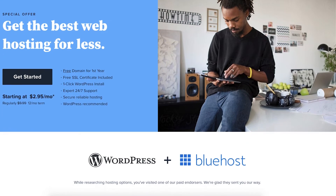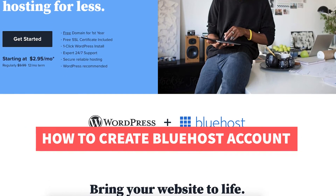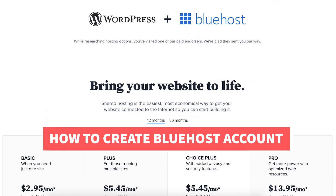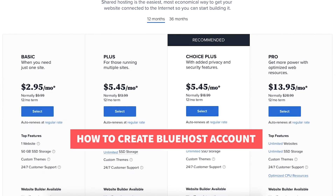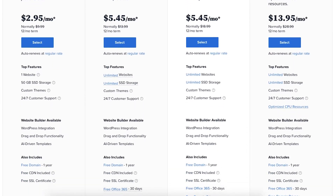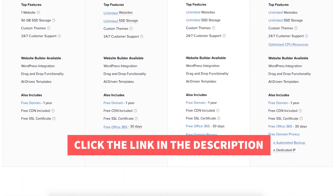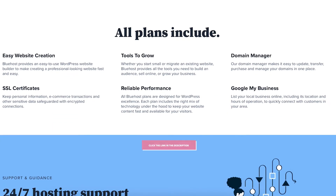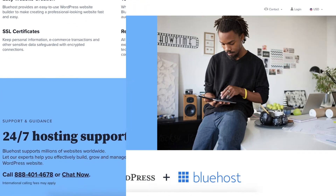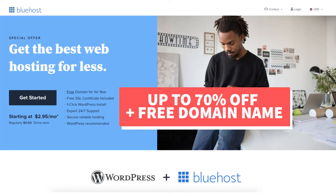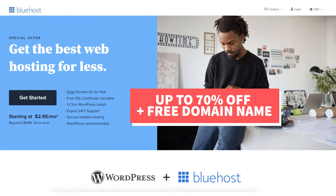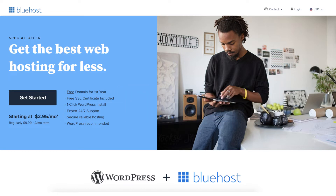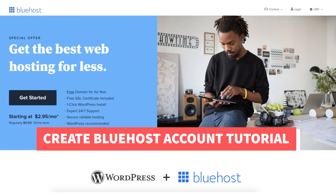In this video I'm going to be going over how to create a Bluehost account step by step from start to finish. I'm also providing you with a Bluehost discount so you can save some money on your Bluehost domain name and web hosting purchase. You will get up to 70% off Bluehost hosting plus a free domain name. Let's get started with the create Bluehost account tutorial.